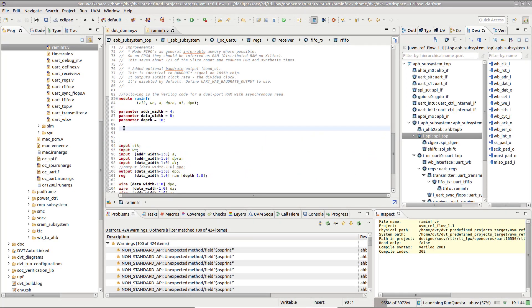Sometimes you need to quickly grab the full hierarchical path to an instance or signal in your design, for example to use it in the simulator's CLI or scripts. A common use case is to add a specific signal to your Wave Viewer.